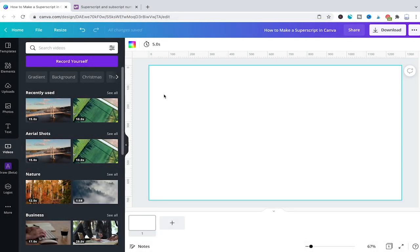Welcome to Maji Toots. In this tutorial you will learn how to make a superscript in Canva.